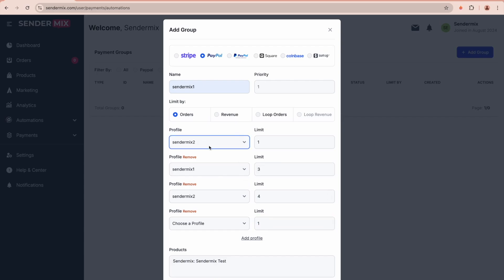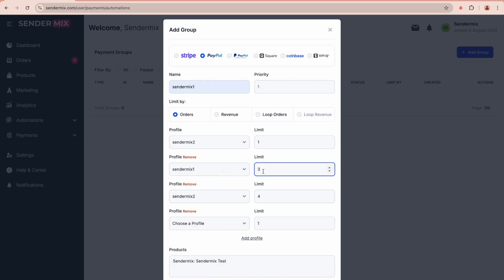The same concept applies to the revenue limit. For example, the first profile might process just $10, the second one $30, and so on. Once a profile reaches its limit, the automation is complete. But if you enable loop orders, the process will restart from the beginning.